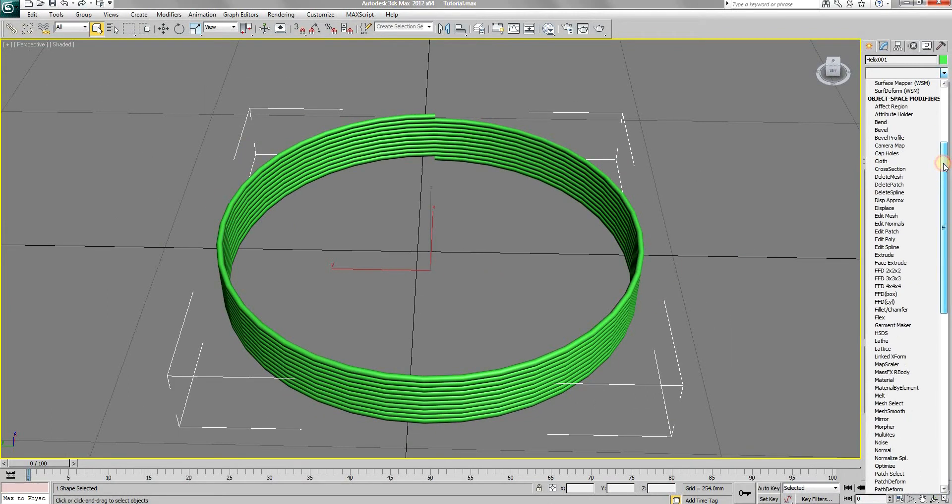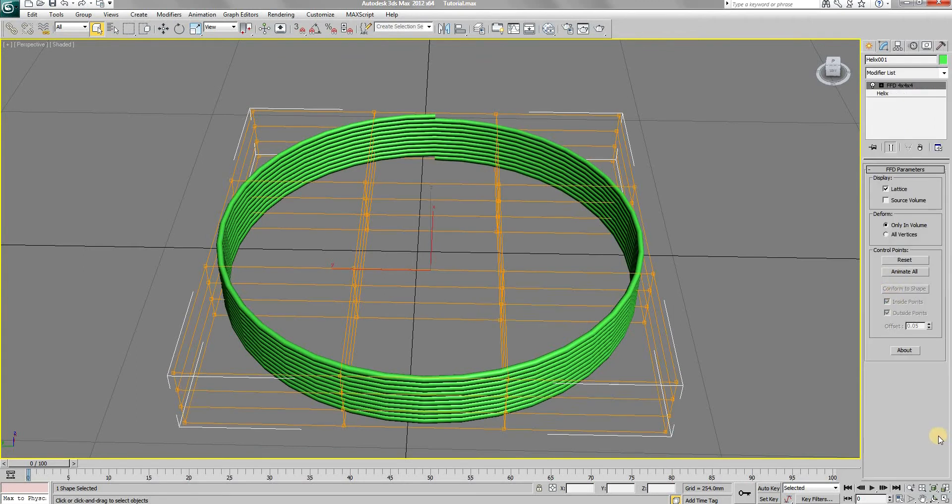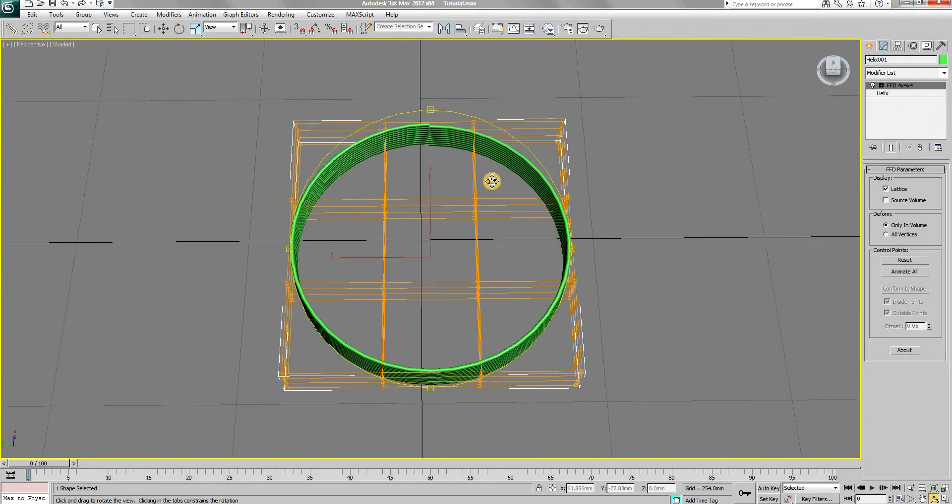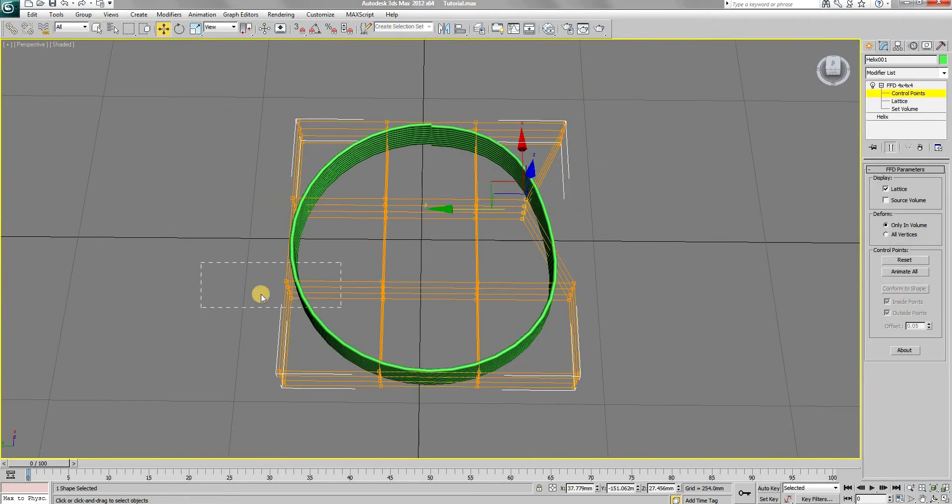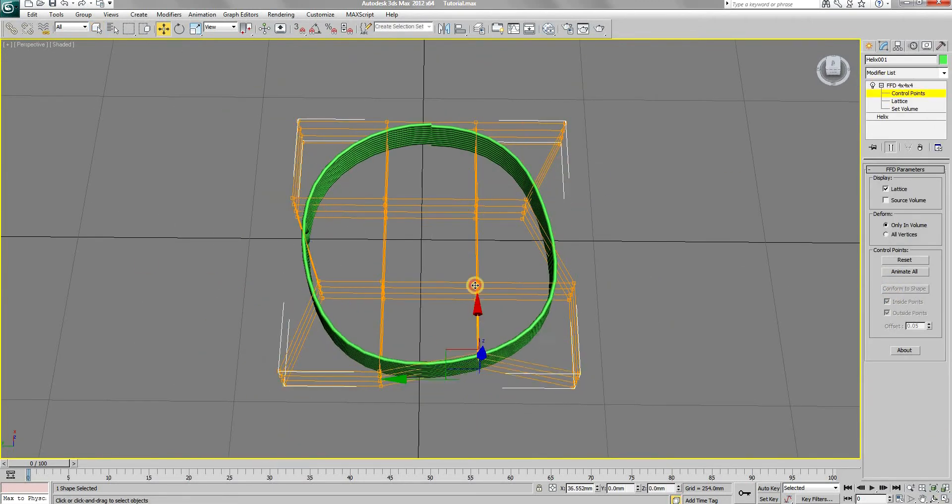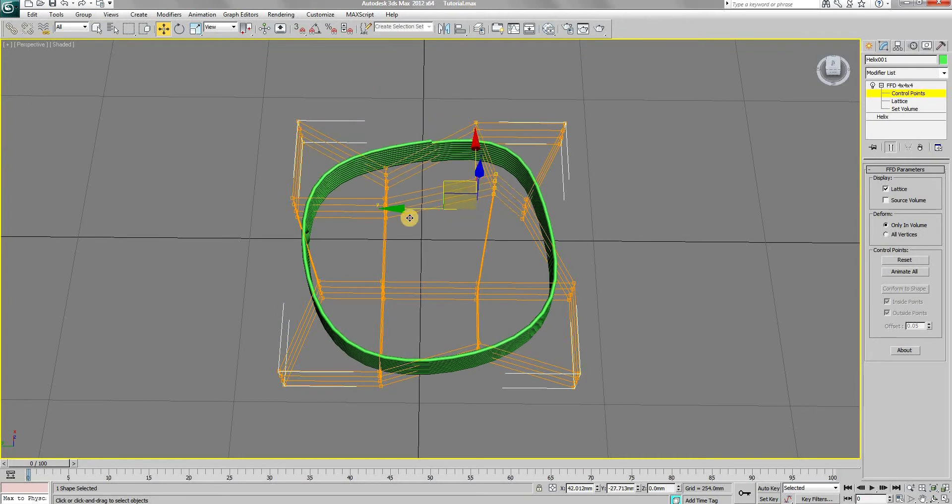The next step is to add an FFD 4x4x4 modifier. Change the position of control points randomly to alter the shape of the wire as it can't ever be a perfect circle.